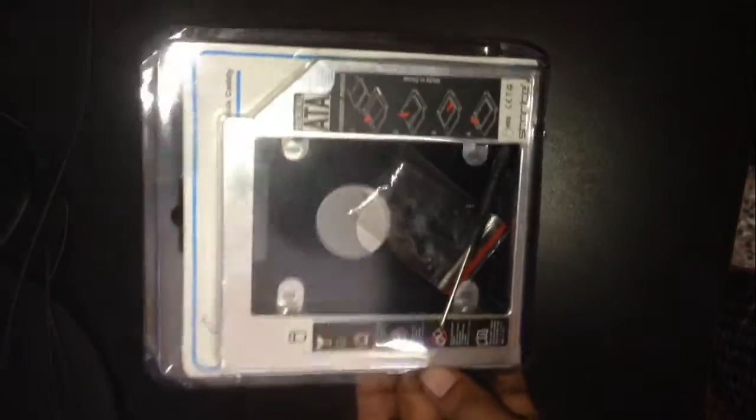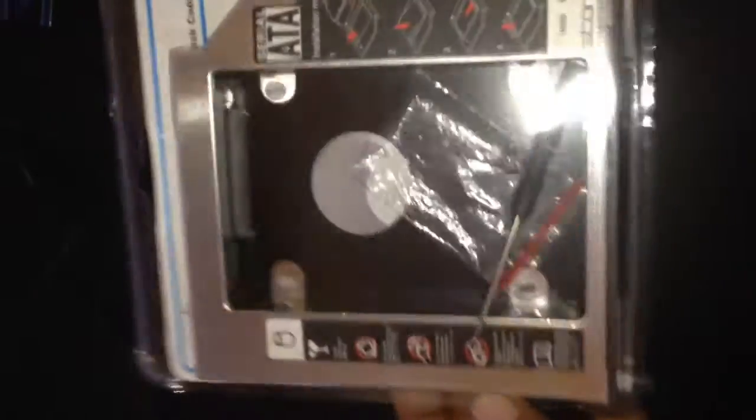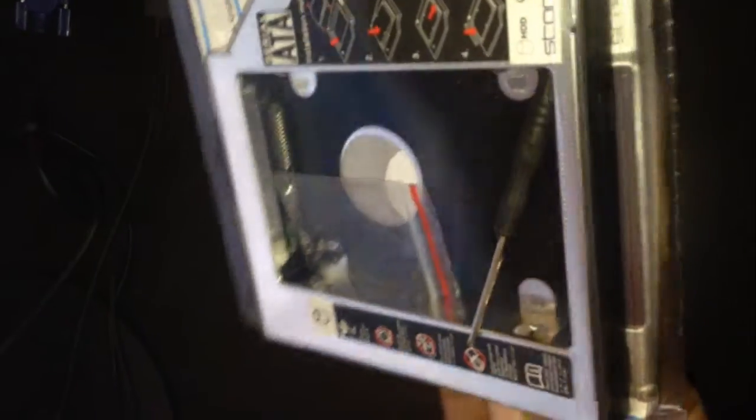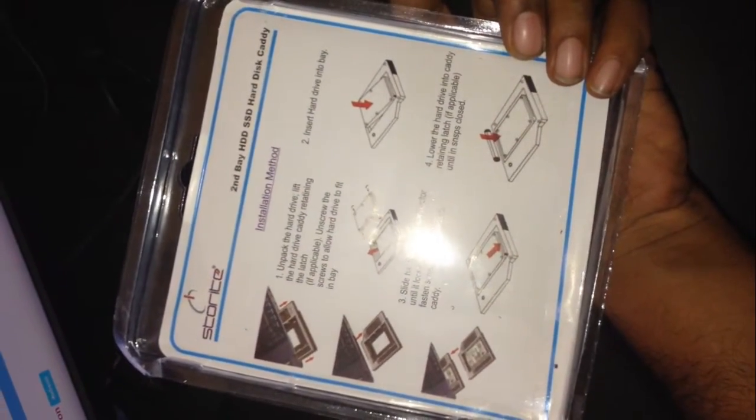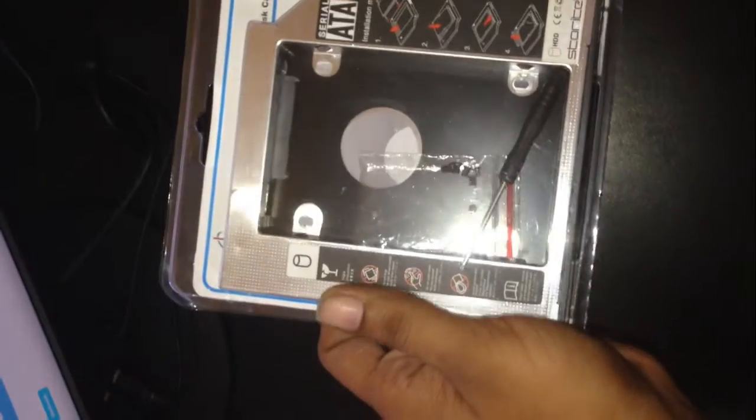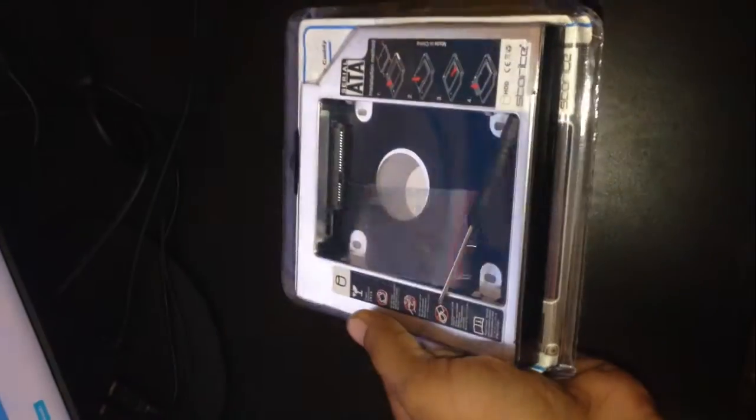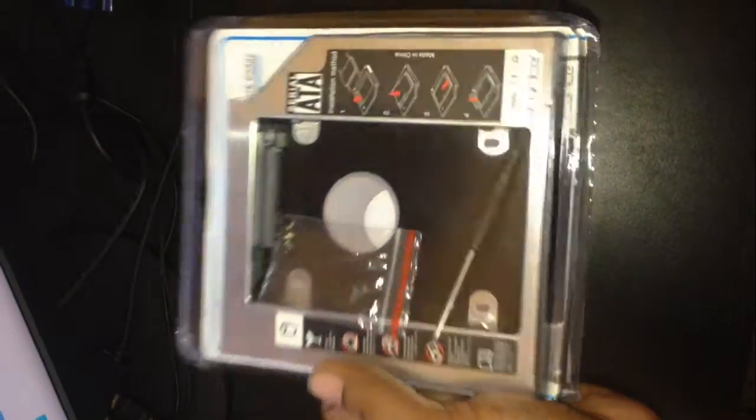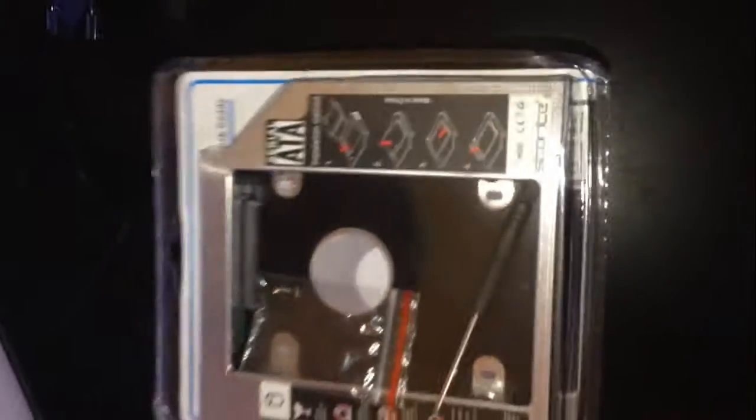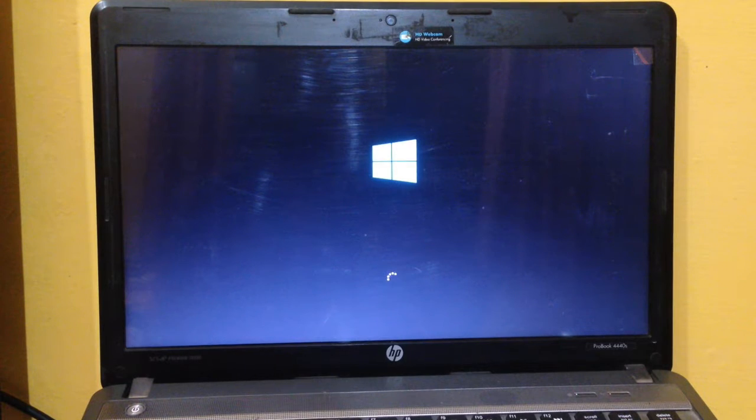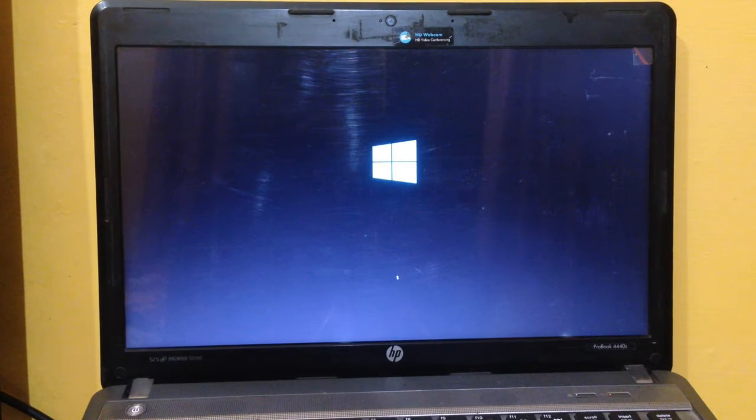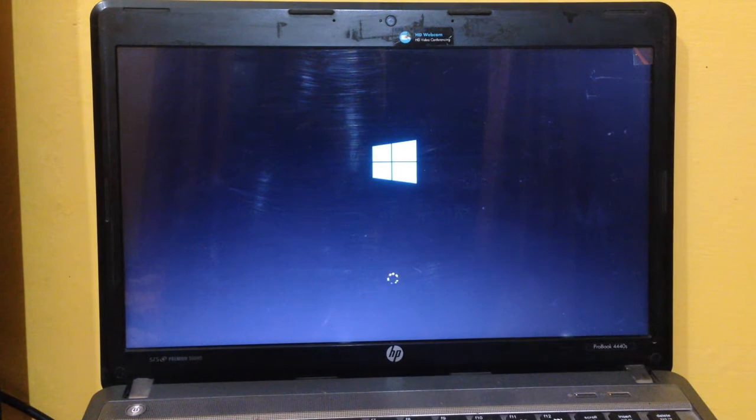This video is about this thing, basically called an HDD caddy. It's an upgrade for old laptops where you want to put in dual hard disks. You can put in an HDD and SSD upgrade into it.